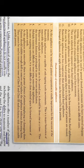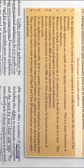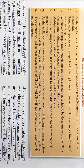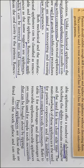What are the disadvantages of removable appliances? Because we can remove the appliances, cooperation is very important for the success of treatment. Removable appliances are only capable of tipping tooth movement—this is a major limitation. When multiple tooth movements are needed, we have to do them one at a time, so treatment is prolonged. In cases of severe malocclusion, multiple rotations are difficult to treat. In extractions, it is difficult to close the residual space with forward movement of posterior teeth. There are many chances of misplacing or damaging the appliances.